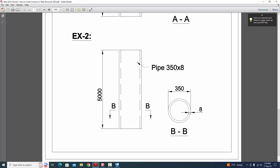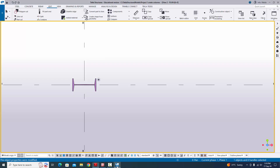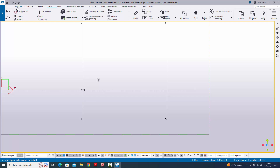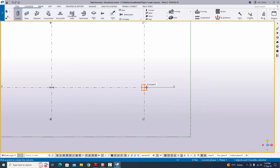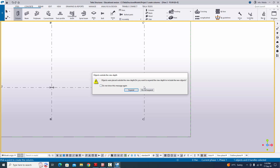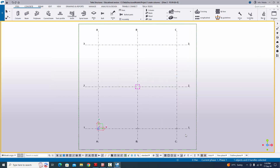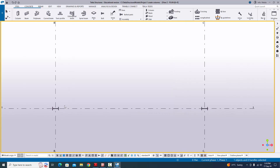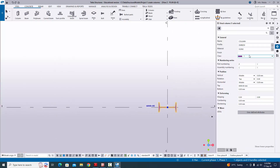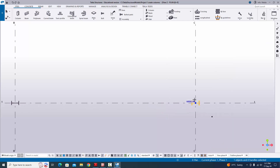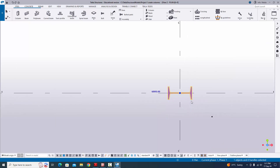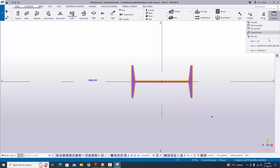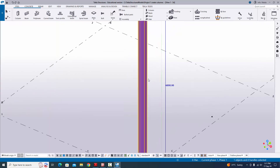Now for Example 2: we have a pipe profile — Pipe 350 by 8, where 350 is the outer diameter and 8 is the wall thickness. Go to 'Steel', select 'Column', and click to create the column. If the options window appears, click 'Expand'. By default you'll get the previous column property (ISMB 250, top level 6000, bottom level 0). Go to the 3D view and we need to change this to a pipe profile.